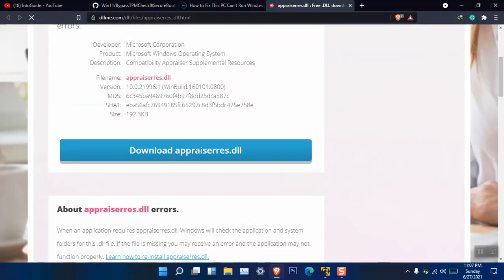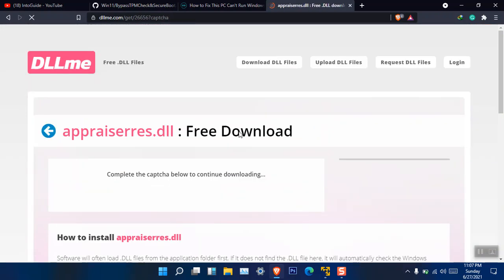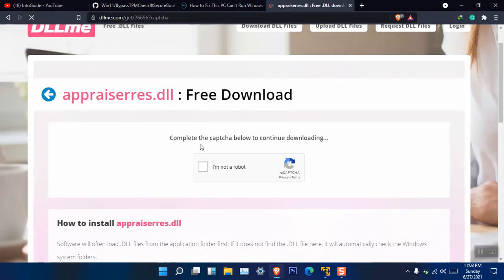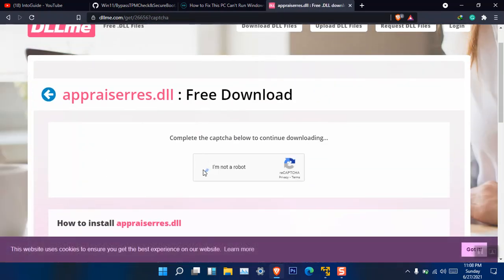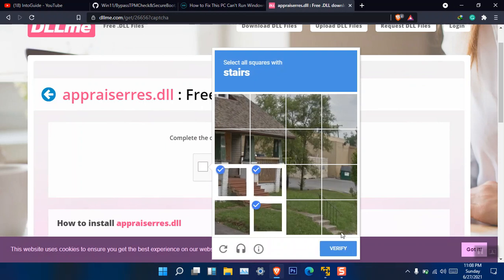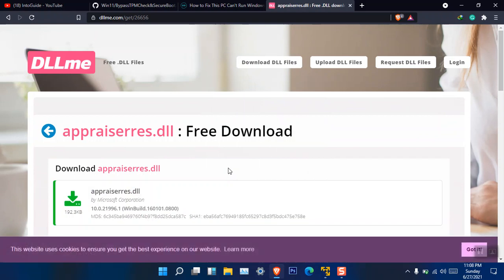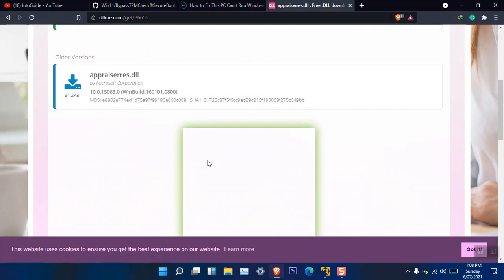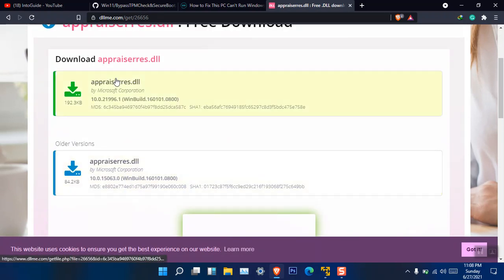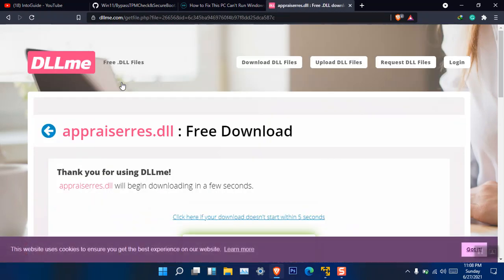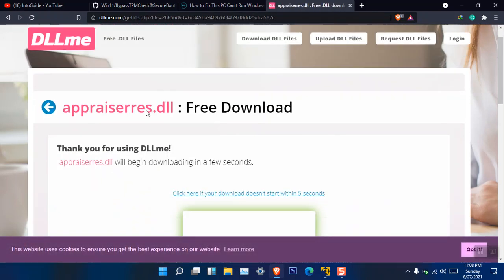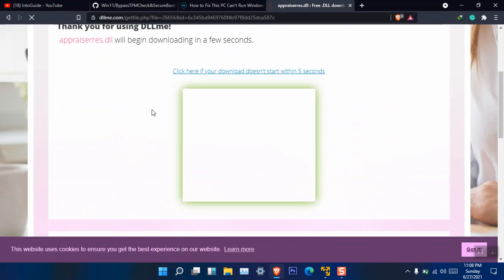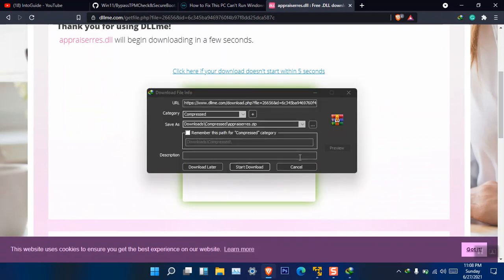So there is a download link here. Just click download, I'm not a robot. You have to basically try the newest version. If the newest version didn't work, you have to try the oldest version.